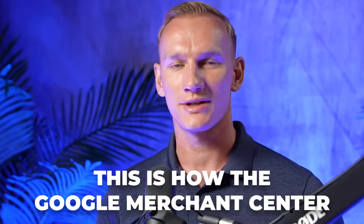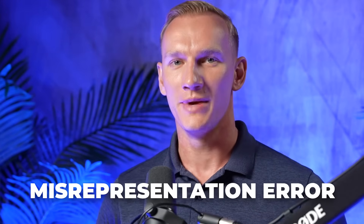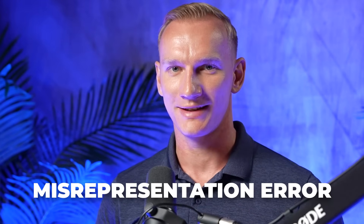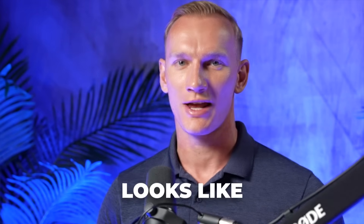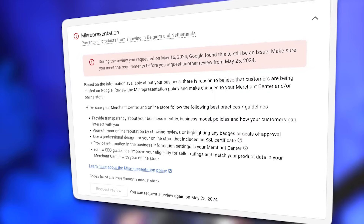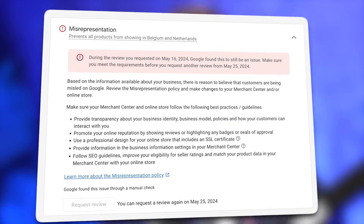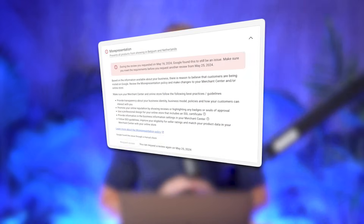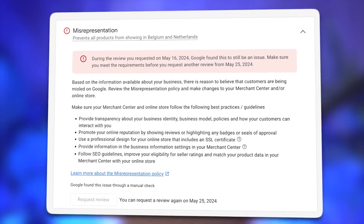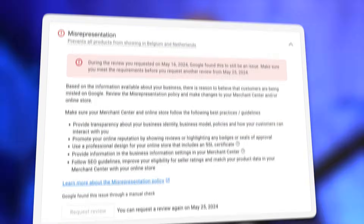This is how the Google Merchant Center misrepresentation error looks like. And because you're watching this video, you'll probably need some help to fix this. That's why I'm explaining exactly what to do in this video if I would log in and see this issue appearing in my Google Merchant Center account.